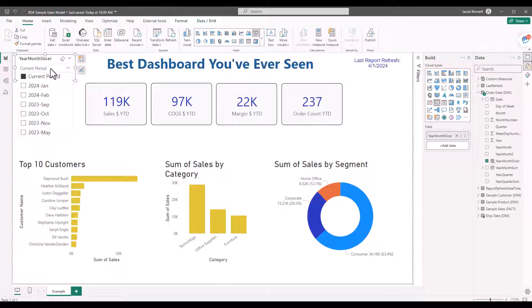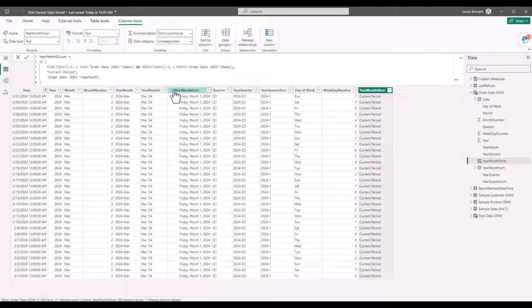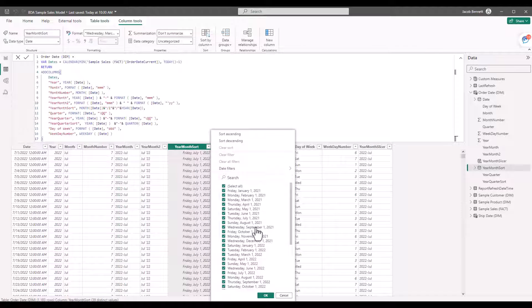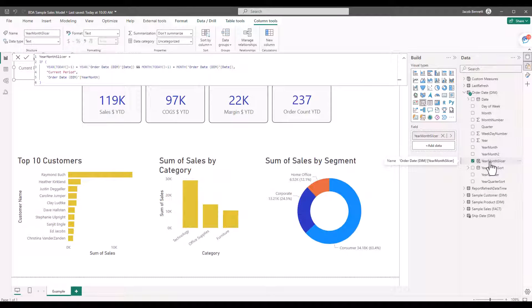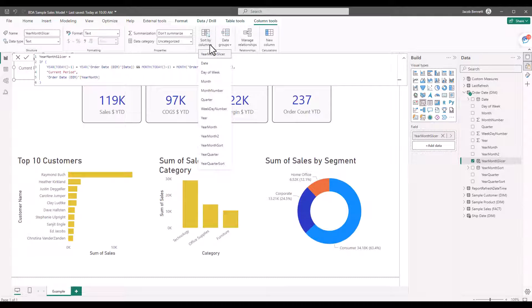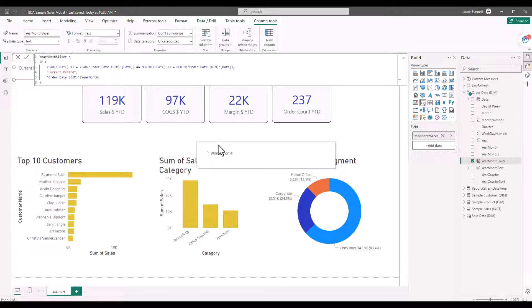Because we defined the current period as the text 'current period,' all results in this calculated column are formatted as text. Sorting descending on this field will use alphabetical order, which isn't ideal. What I really want is for this field to sort by a different field. In the date table, there's a 'Year Month Sort' field — basically the first of any given month associated with each line item. I'll click on the 'Year Month Slicer' field, drop down 'Sort by Column,' and select 'Year Month Sort.' Now it sorts in descending order as intended.